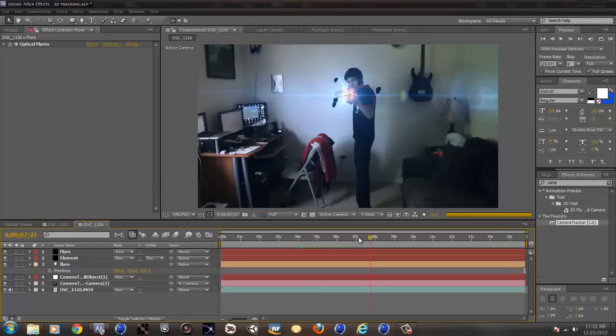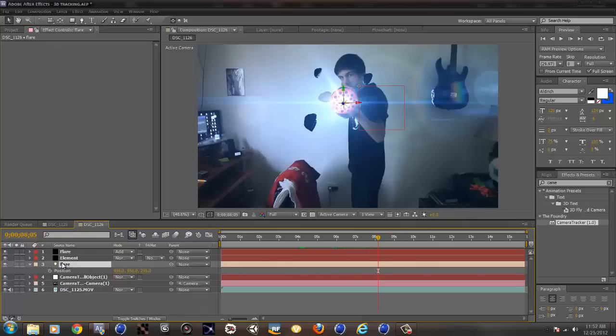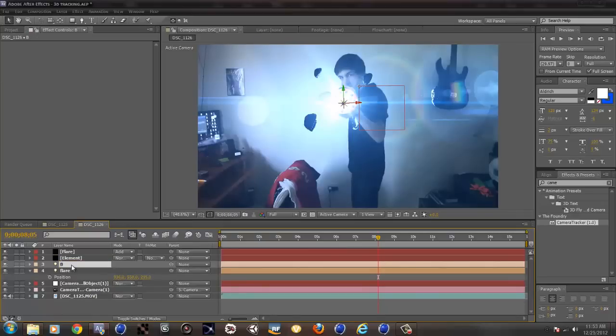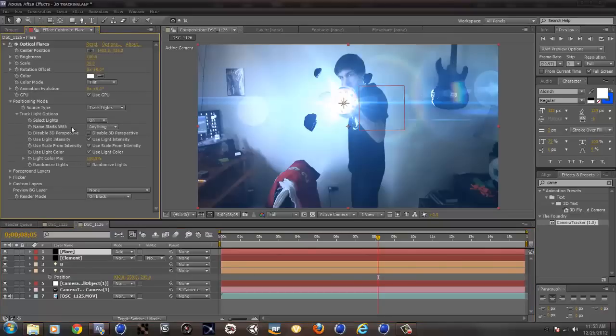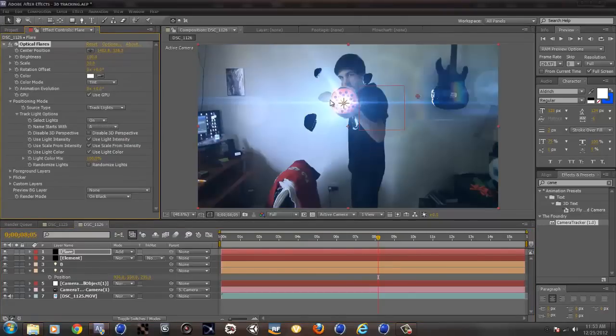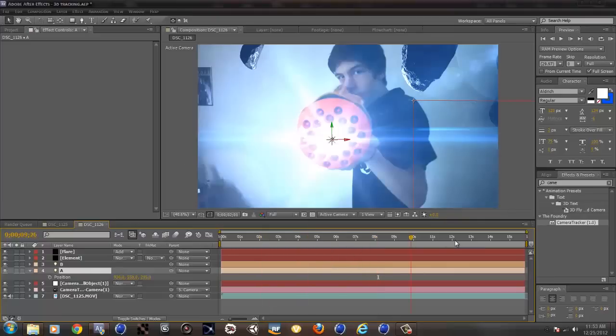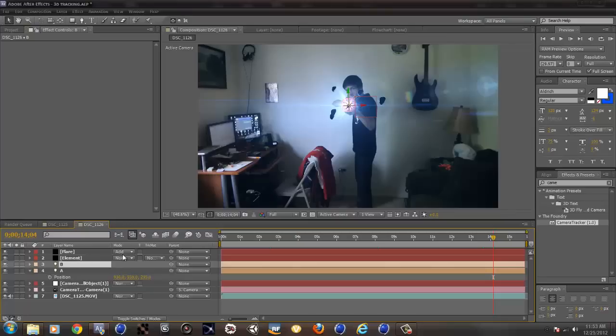Now because in my room I actually have a window right here, and you can tell from the light, from how much light there is in here, I will need to place a new flare. Well, a new light. So I'm just going to duplicate this flare, but I will call this B.